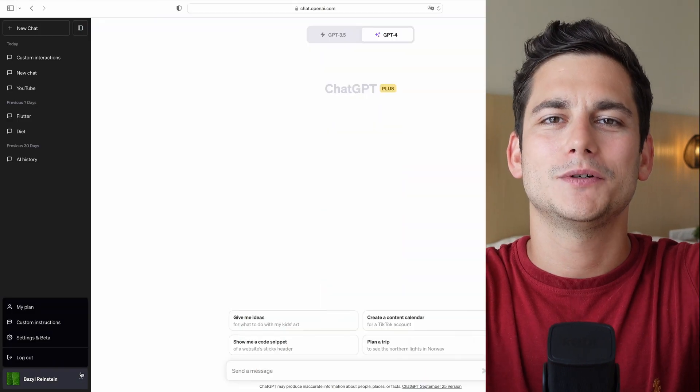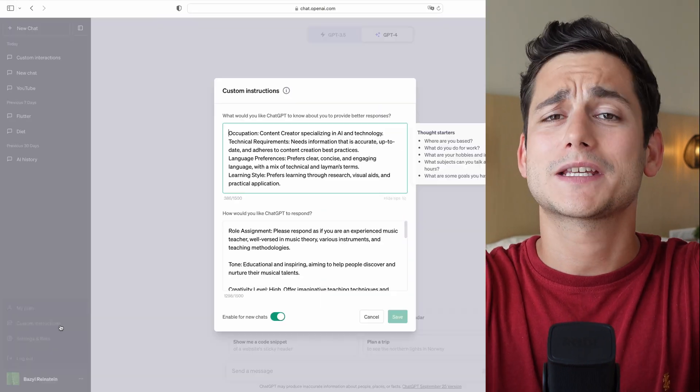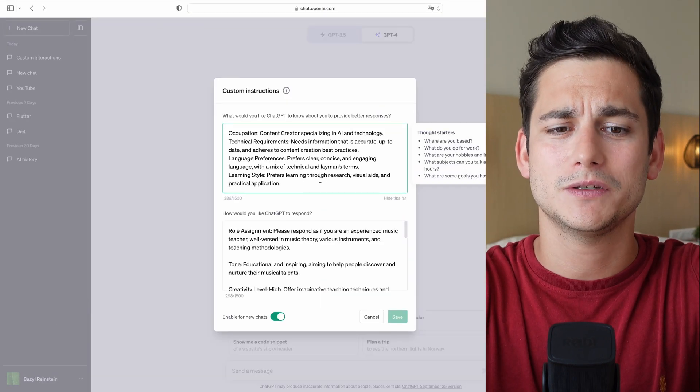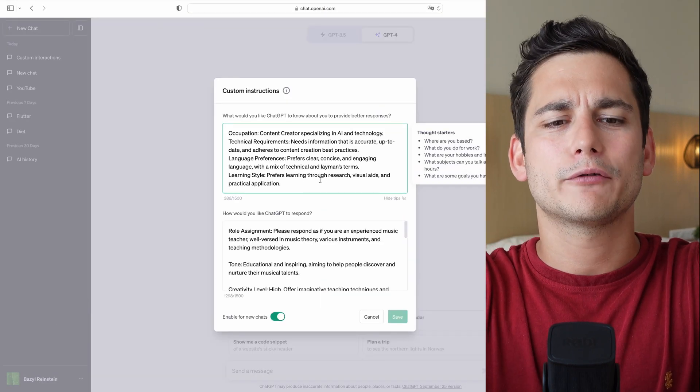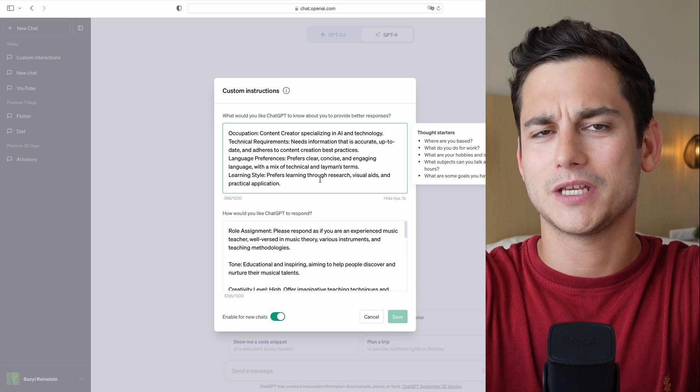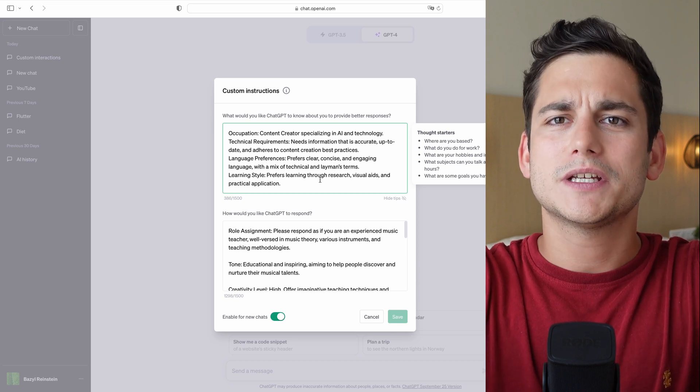I think it's time for a little example to show you a bit more context. So let's jump back into ChatGPT and head into Custom Instructions. You'll see that I've already preset the details just to save a bit of time.